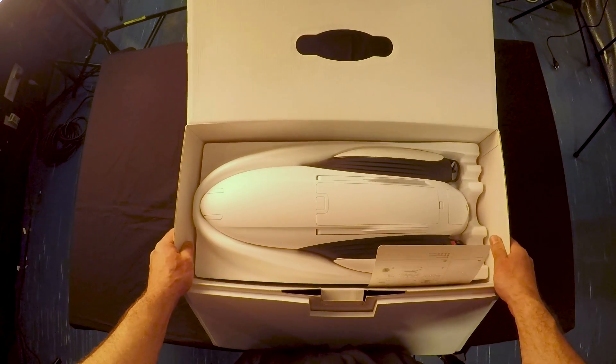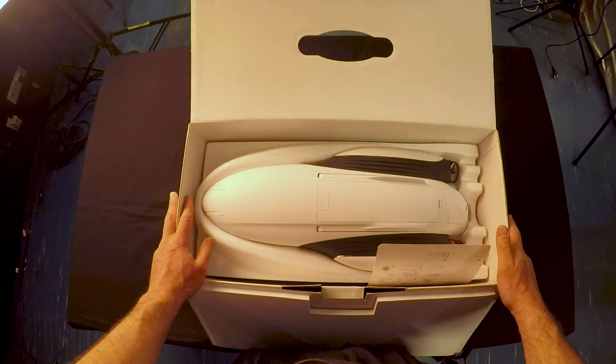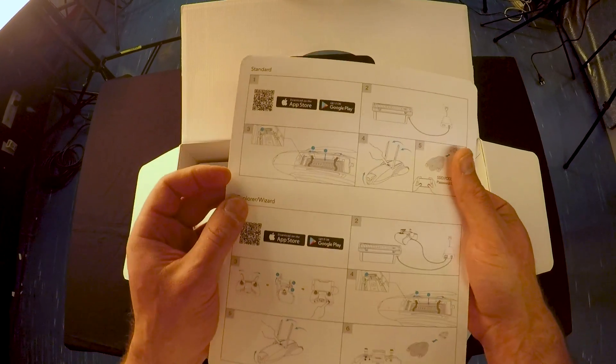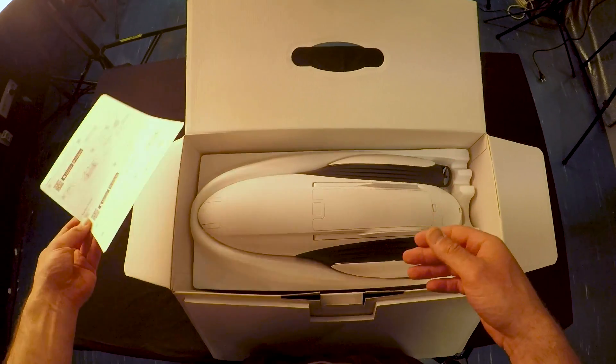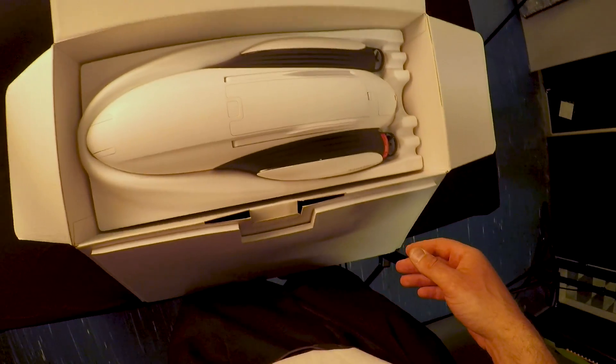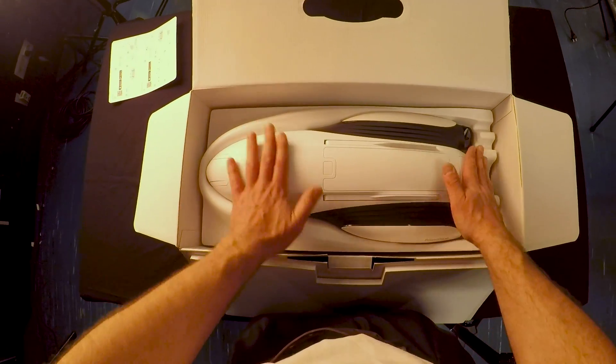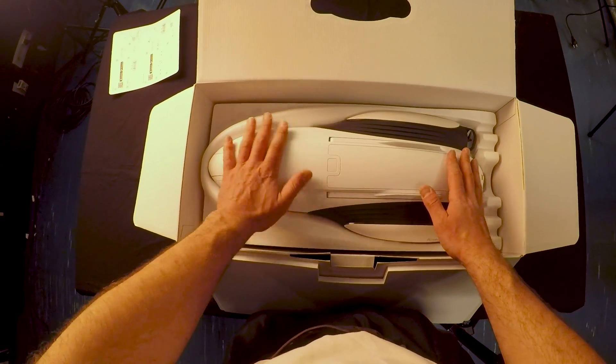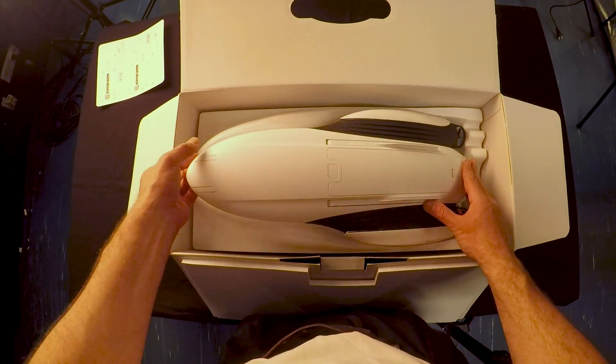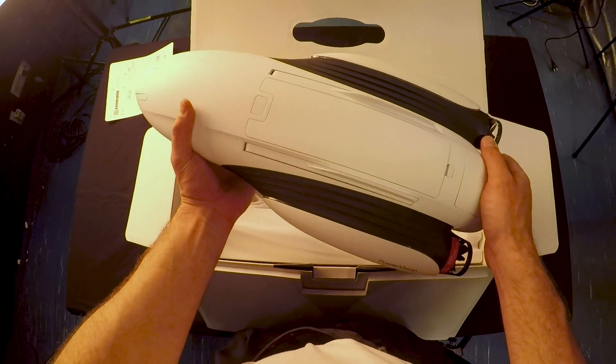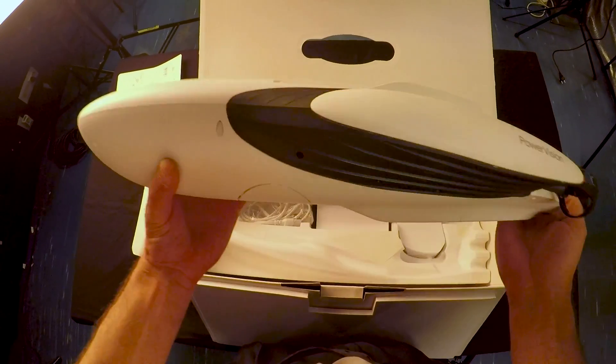Alright, here we are. This is the quick guide. Let's put it aside for now. And now let's check the drone. It looks really nice, really sleek. I like the materials. It's really well built.